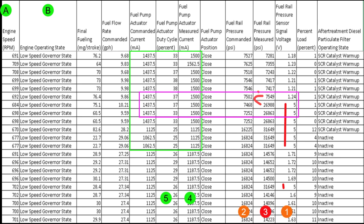So up at the top, we have columns A and B. And the reason I've got those marked is A, I want you to know that the RPM stayed constant. B, I want you to know the engine operating state did not change. That means the engine is sitting there in this case, low speed governor state is idle. So it's sitting there and it's just idling. And it'd be like if the guy got out to go to lunch and left the truck running for a half hour. That's what this is doing. It's sitting and idling. So the fuel pressure should be stable. Nothing should be changing.